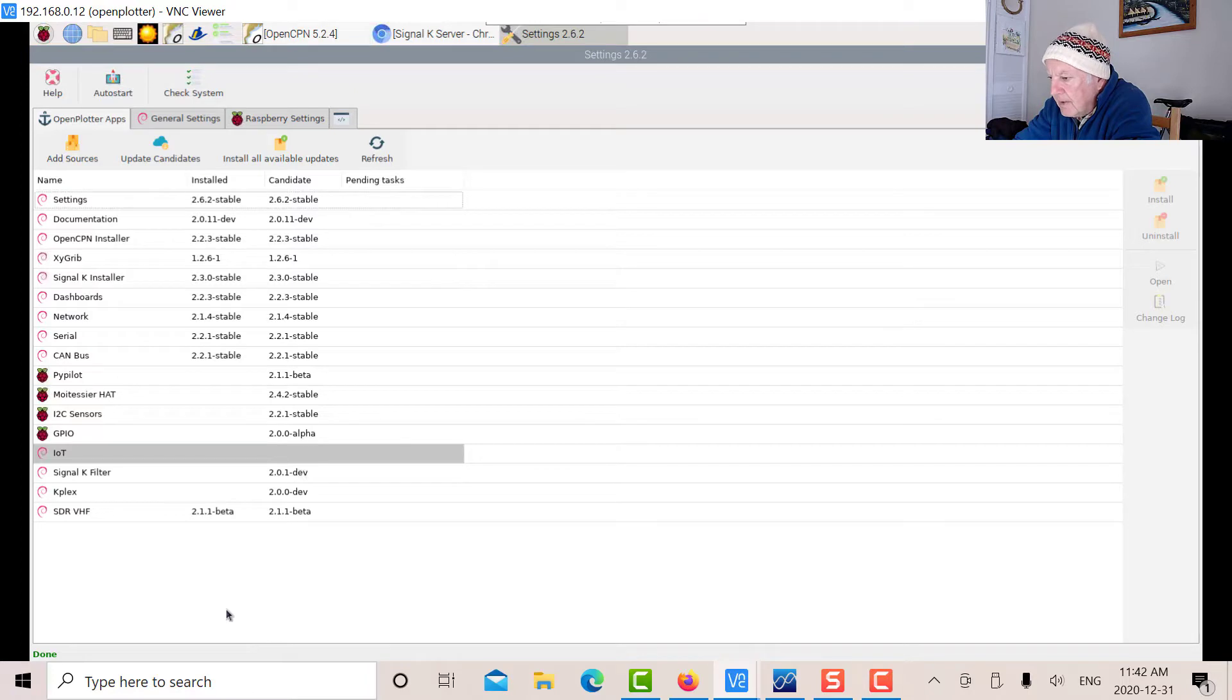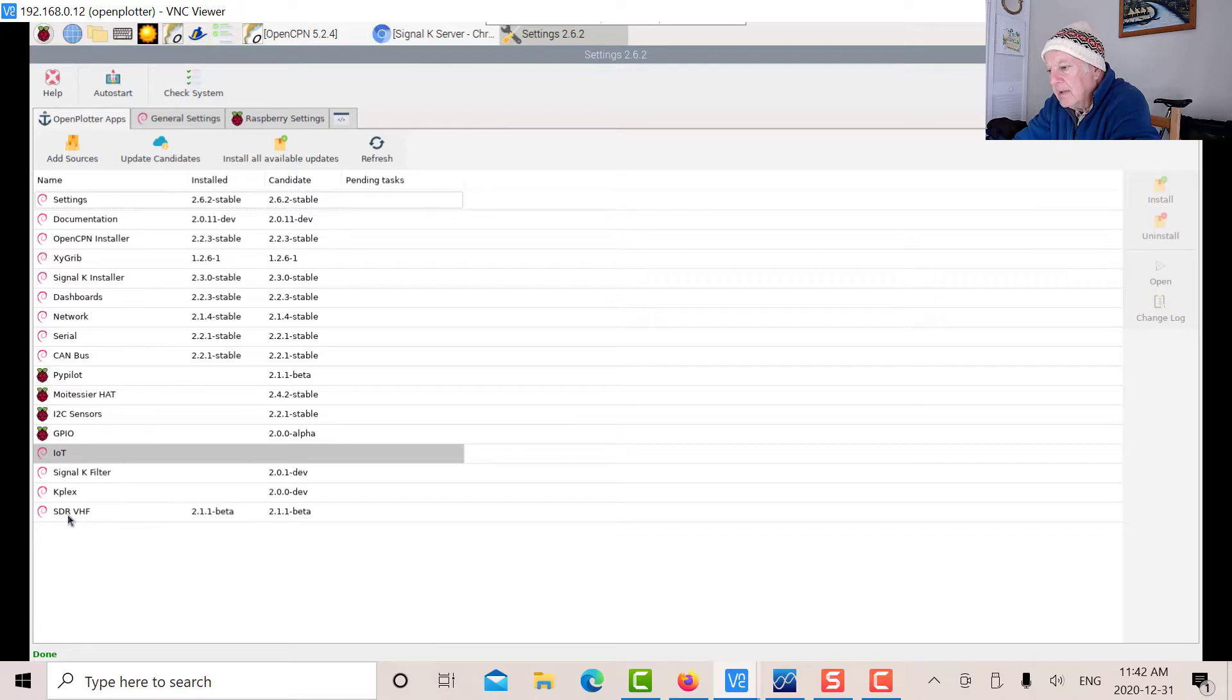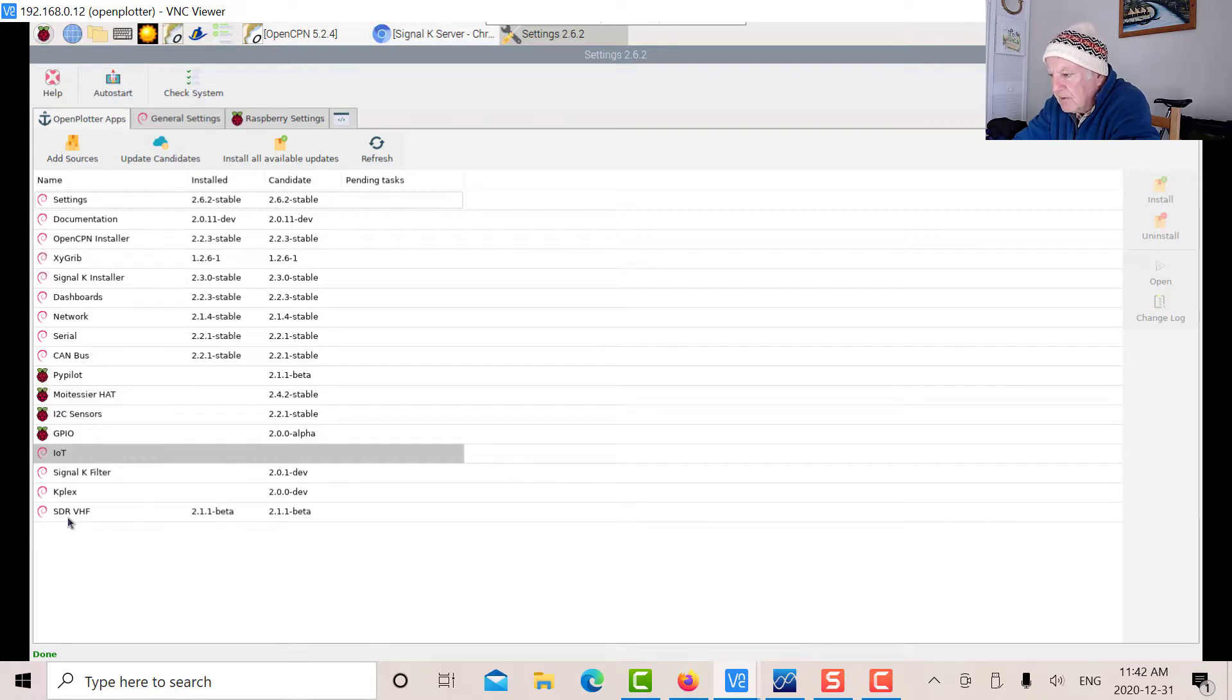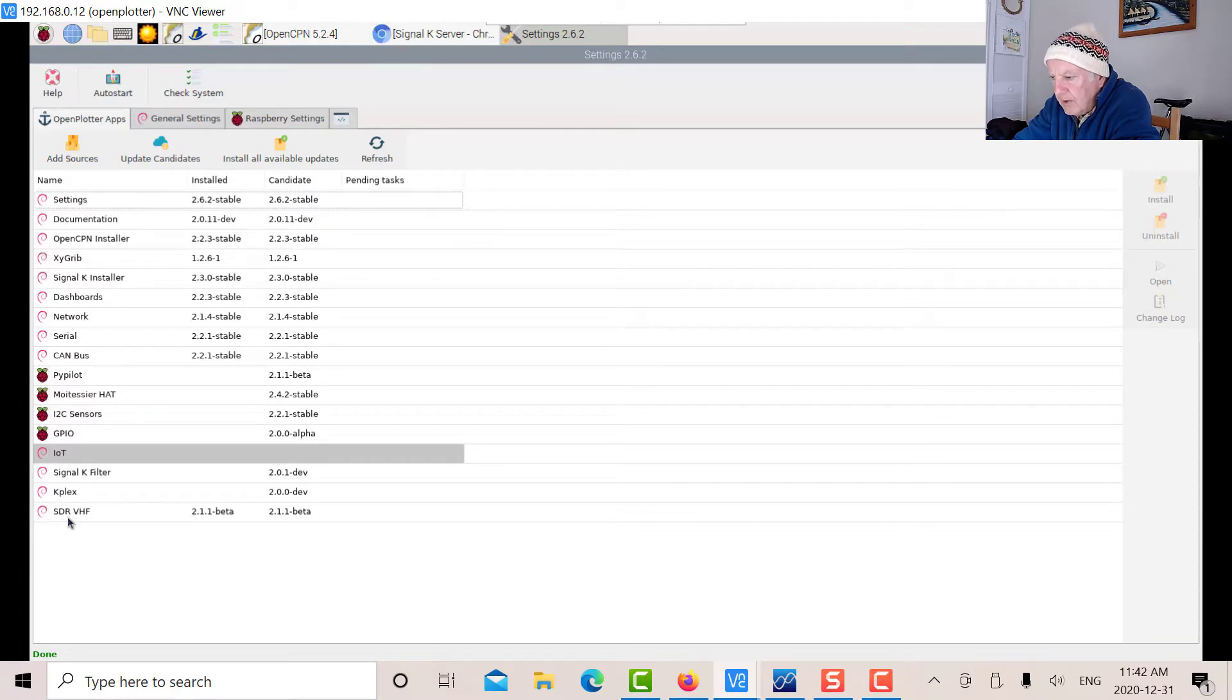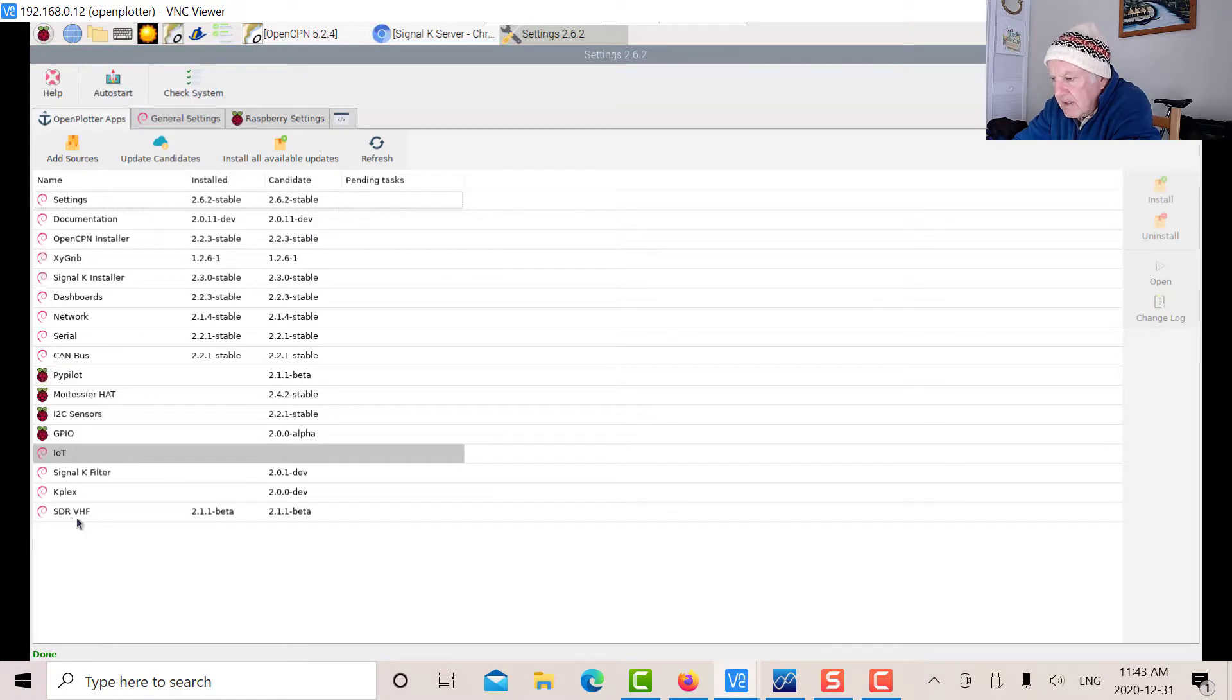To install the AIS, you need the SDR VHF option. That installs all the software you need for the RTL-SDR receiver. Either version would work. This option will install all the software to operate it, and you can do many things with it aside from AIS.